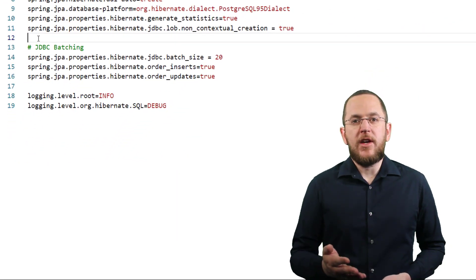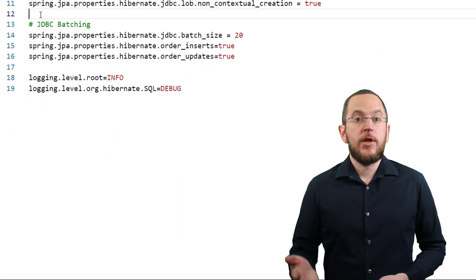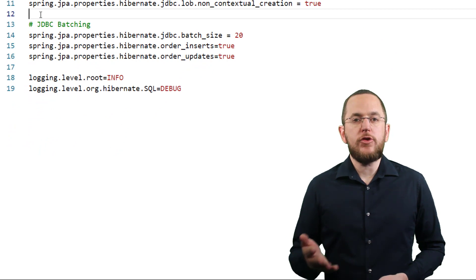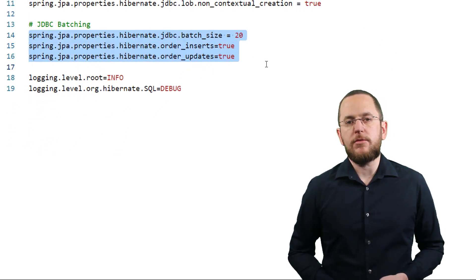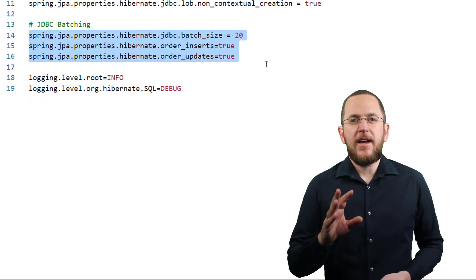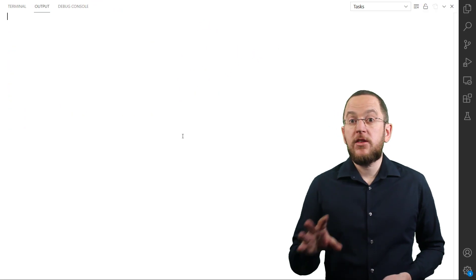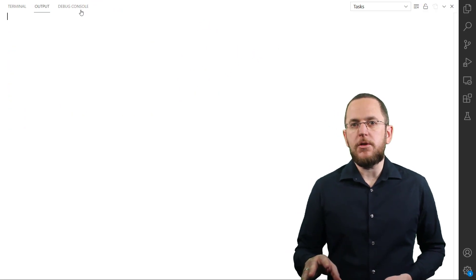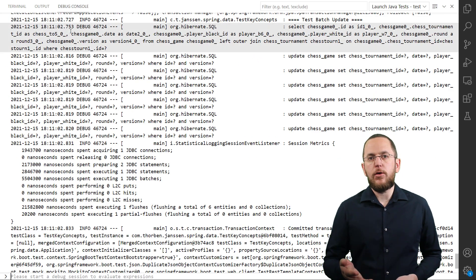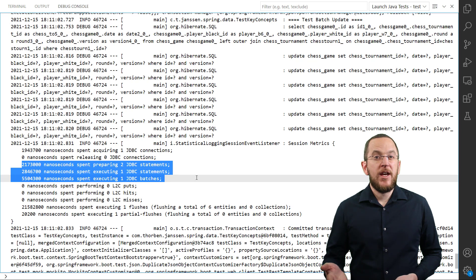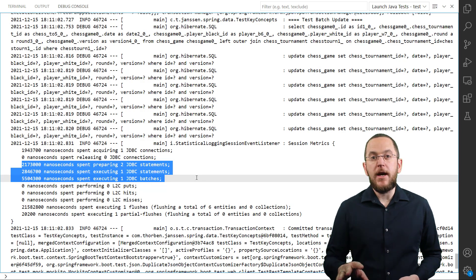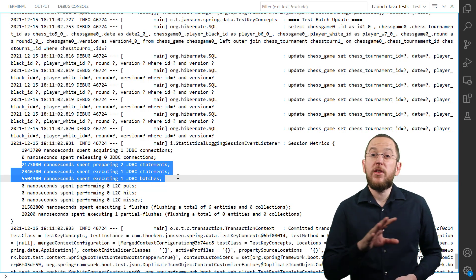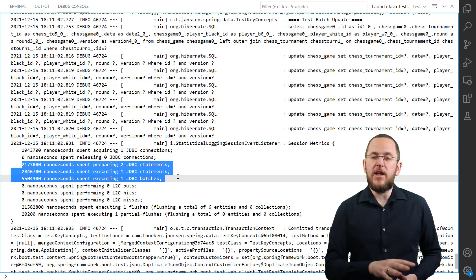Let's have a look at an example. Here you can see my application.properties file with the described configuration. I execute the same code as in the previous example, and in the log session metrics you can then see that Hibernate executes 2 statements in a JDBC batch instead of the previous 7 statements.